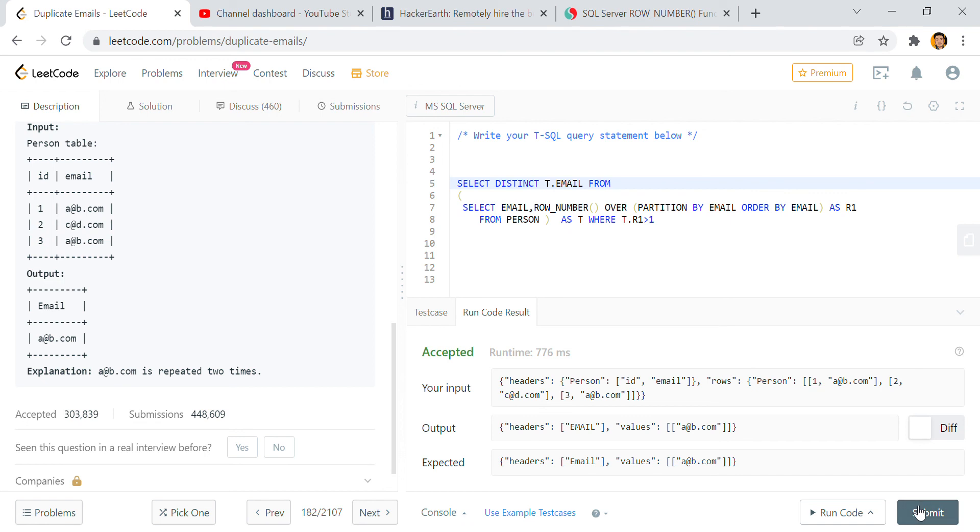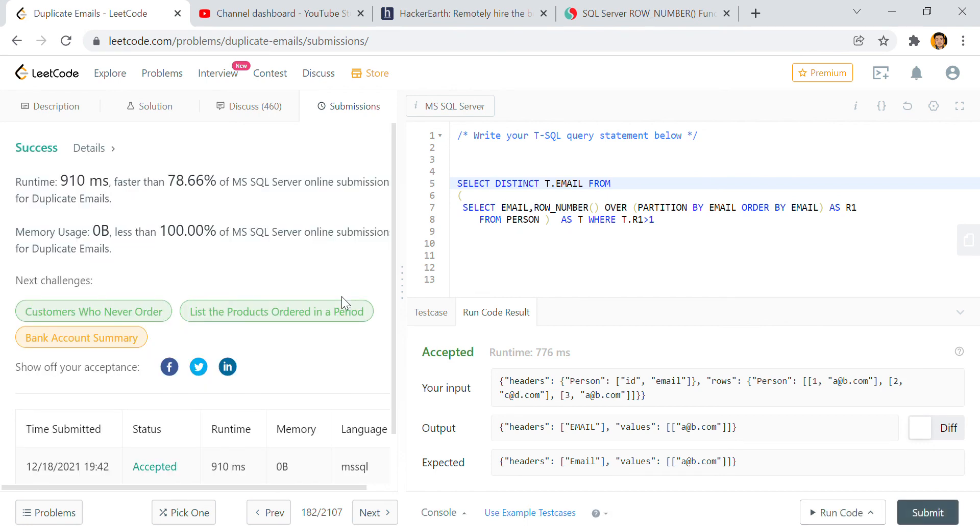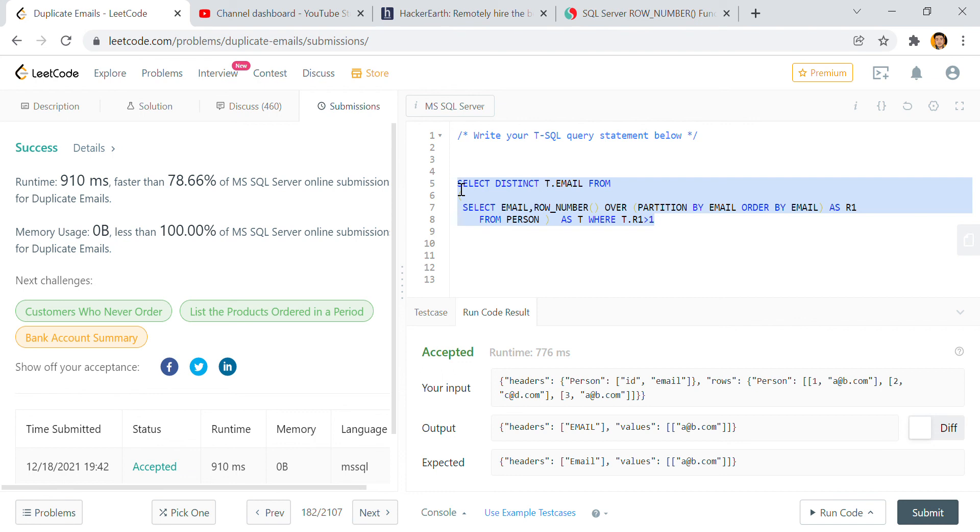Yeah, now it works. And then if I do submit, you can find the answer. So this is two methods, right? Now you have to choose which solution you have to use.